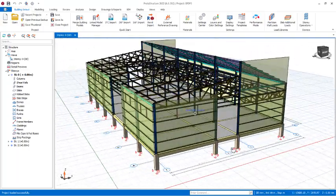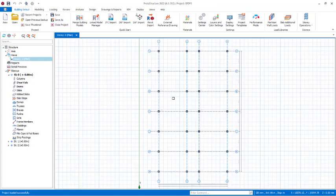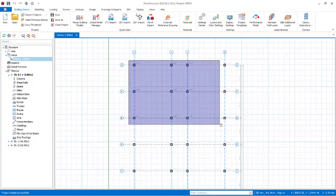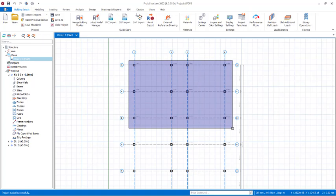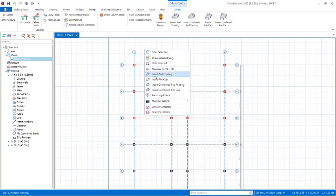Now we want to go into the design of the pad footings by grouping method. We head over to Story Zero, right-click, and navigate to the plan view of Story Zero. As mentioned, we are going to be grouping — I'll be designing from this point to this point, covering approximately twelve columns at once by grouping. Having the columns selected, I right-click the drop-down menu and select Insert Pad Footings.